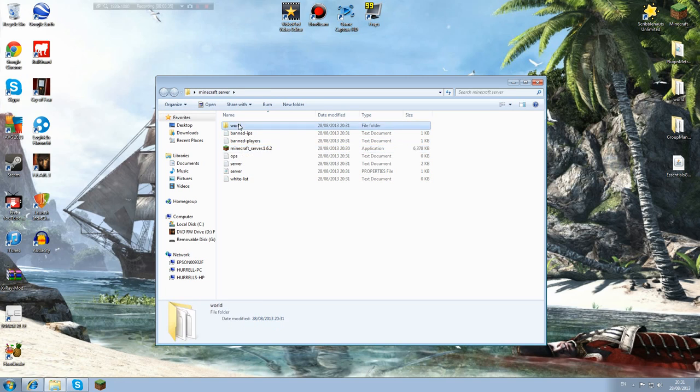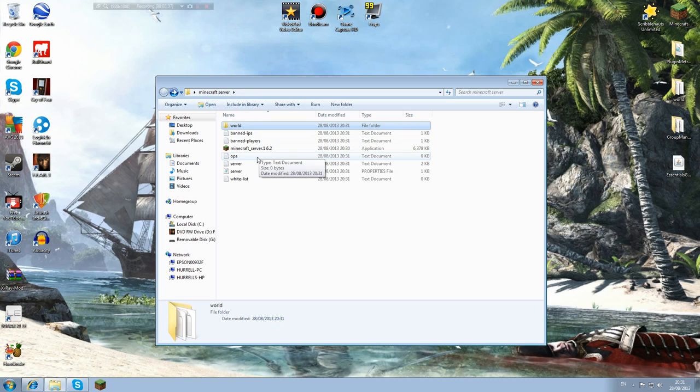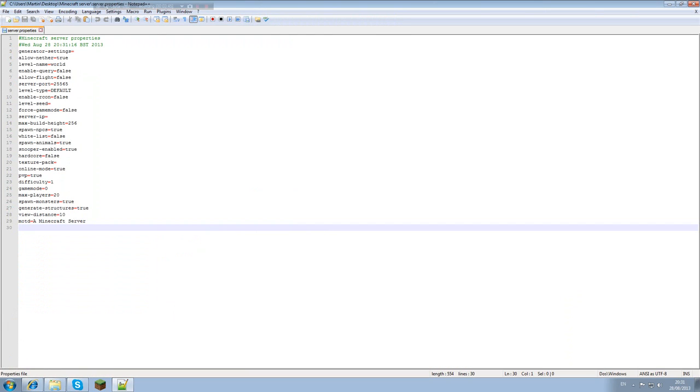So then it's generated our world and we've got banned IPs, banned players, ops, server, server and whitelist. You want to edit with notepad++ or with notepad. I prefer notepad++.